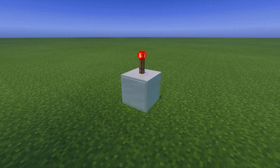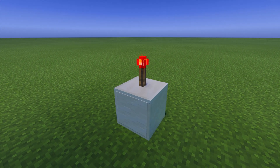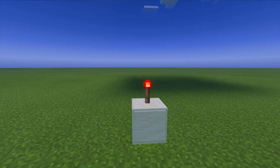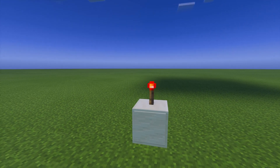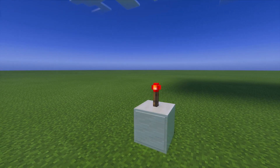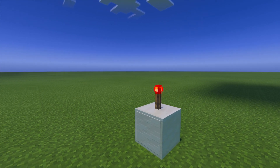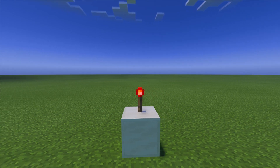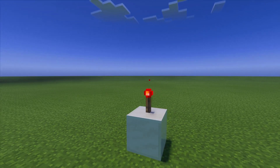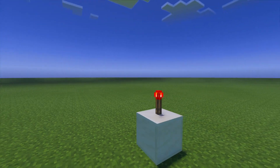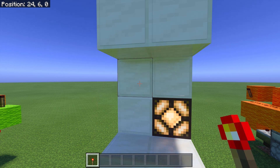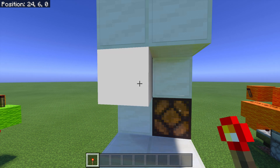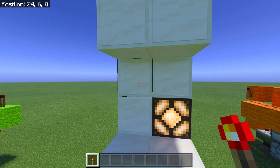A redstone torch key is a type of hidden input that is activated by — you guessed it — a redstone torch. These are usually made in Java, and unfortunately Java and Bedrock redstone aren't the same, so the redstone torch key that is typically used in Java will not work in Bedrock edition. But no need to worry because we can still make our own type of redstone torch key.